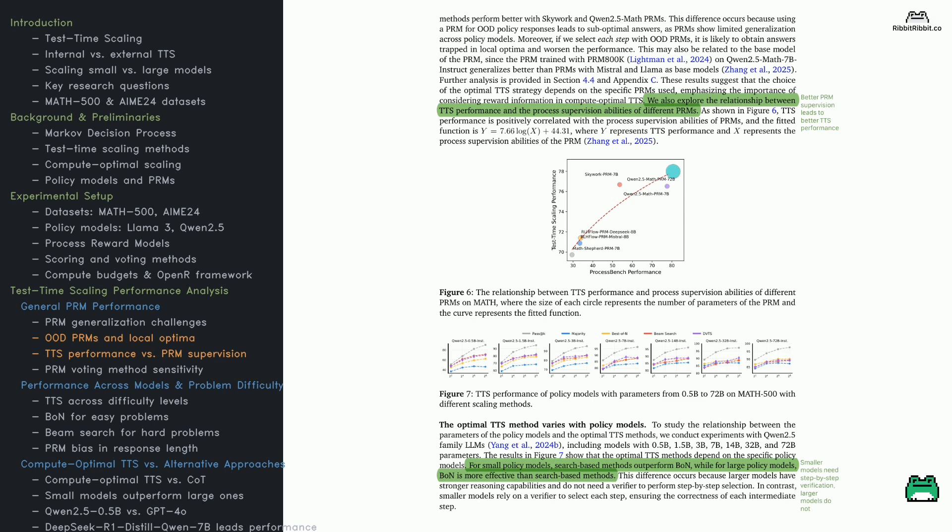Choosing the right PRM is crucial for TTS. But not all PRMs work equally well. Some generalize better. Others fail with out-of-distribution responses. Look at Figure 6. It shows PRMs with stronger process supervision lead to better TTS performance. The issue?